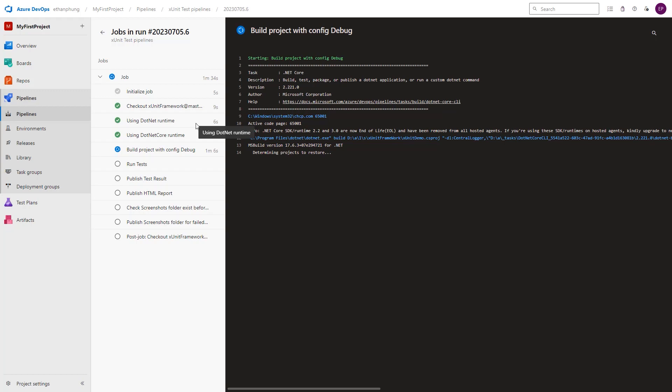In the checkout step, we pull the latest code of project. Next, we set up the runtime environment for our tests by using .NET runtime and .NET Core runtime steps. Then we build the project with desired configuration and run the tests. In the Run test step, we can check the result of our tests as well as the exception of failed tests if any.